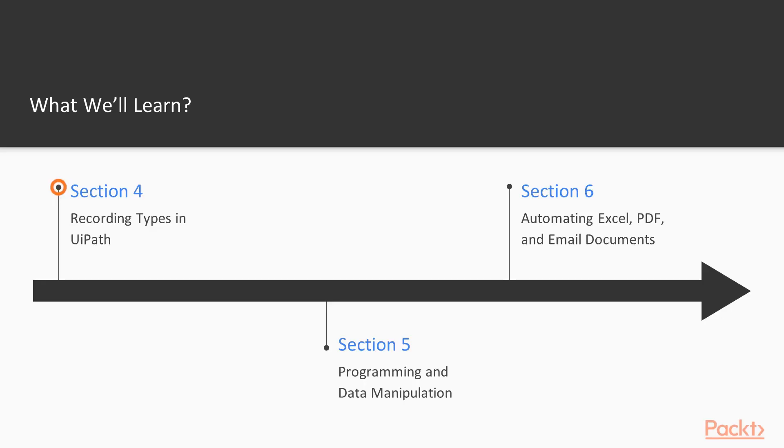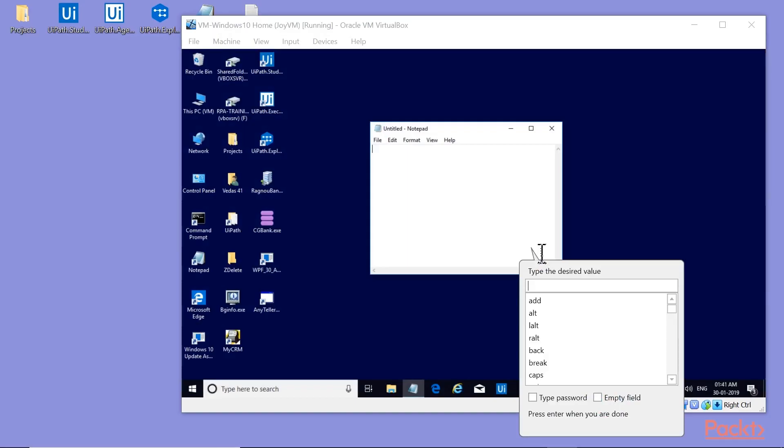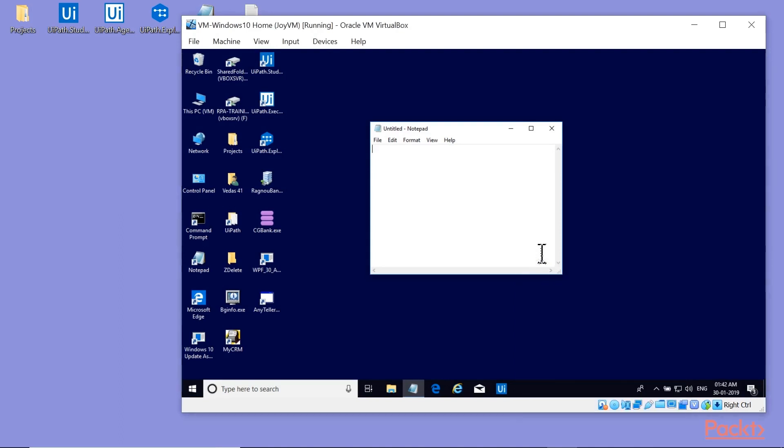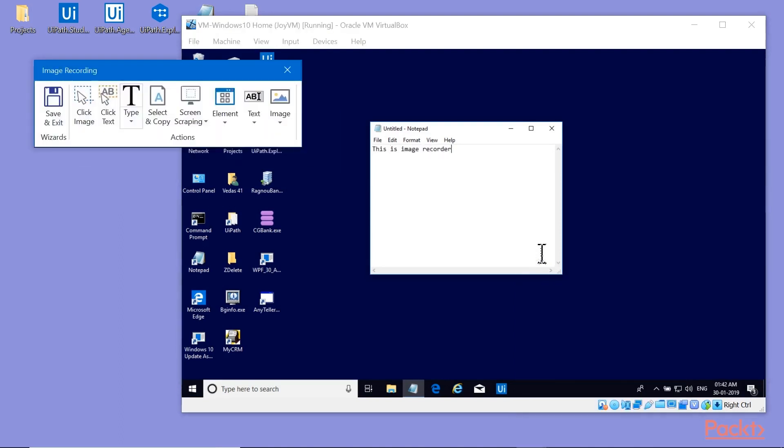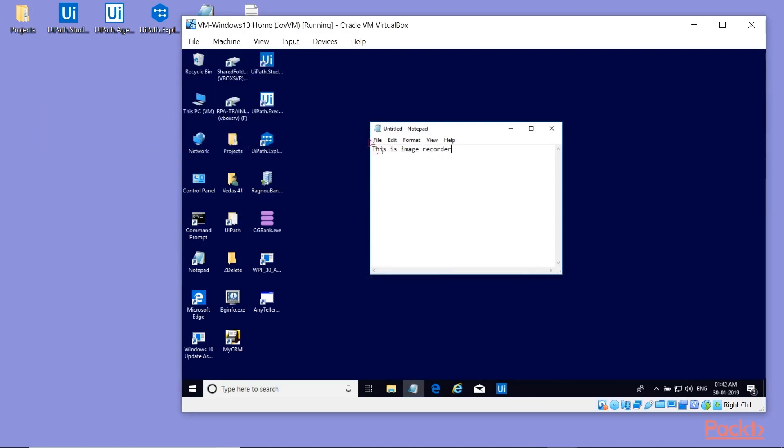In the next section, Recording Types in UiPath, we will learn about various recorders available in the UiPath studio and how to use them to record different types of applications such as desktop, web and remote.